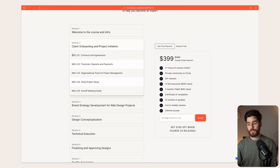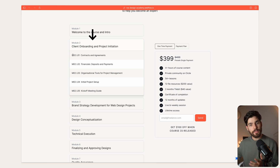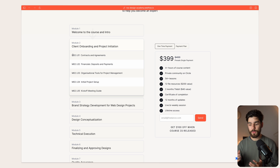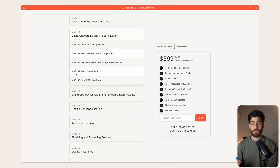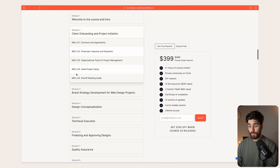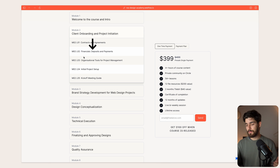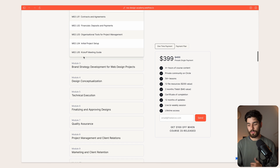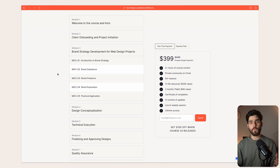Let me show you some of the things we're going to have in this curriculum. We're going to start with client onboarding and project initiation — guiding the client through this process, helping them understand what their role is and how you can protect yourself. We're going to tackle deposits, payments, contracts, all that good stuff.